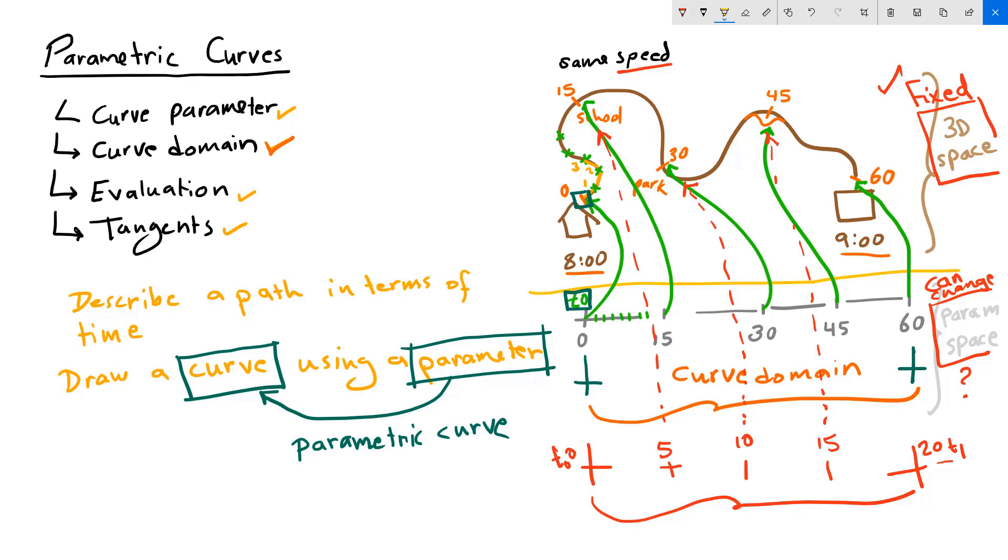Now to recap, parametric curves are curves that can be described in terms of a parameter. Curve parameter is a number that evaluates to a 3D point in space.